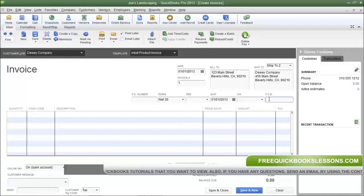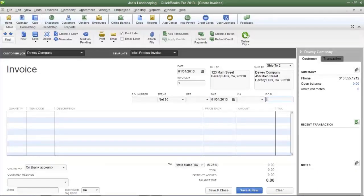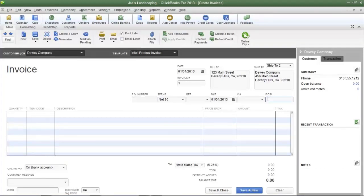Next is the FOB field — FOB stands for Free On Board. This field indicates at which point ownership of the products transfers and who bears the risk of loss during transit. There are two primary options: FOB Shipping Point means the buyer accepts ownership when goods depart the seller's place of business, and the buyer pays shipping and bears the risk of loss. FOB Destination means ownership transfers when goods arrive at the buyer's place of business, and the seller pays shipping and bears the risk of loss.